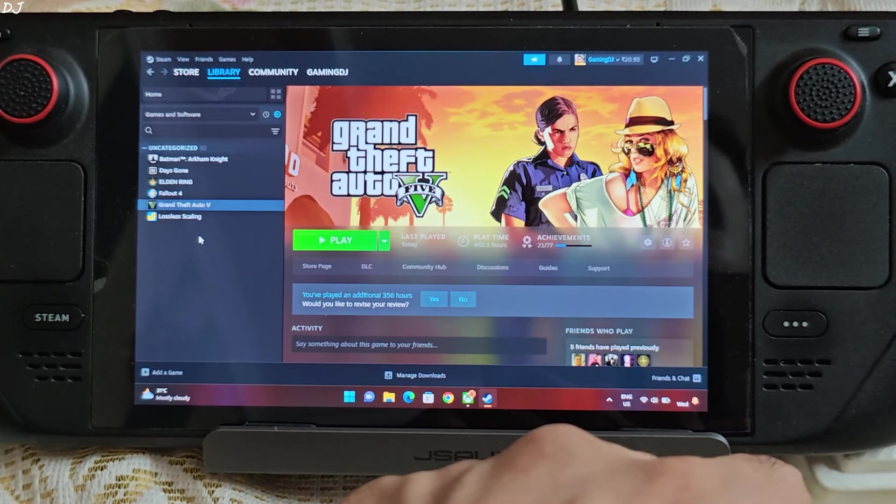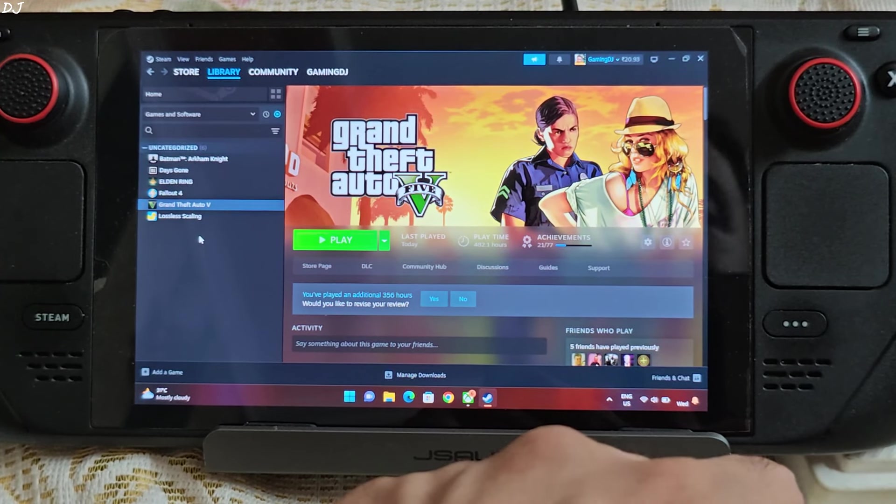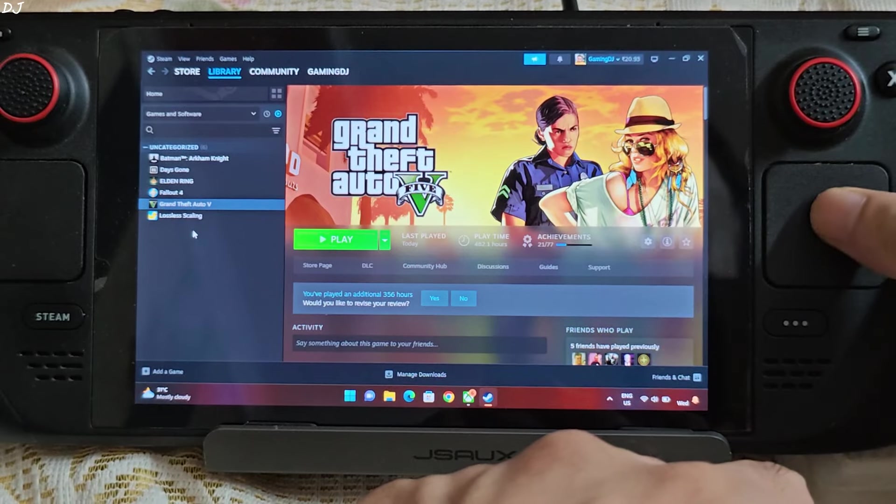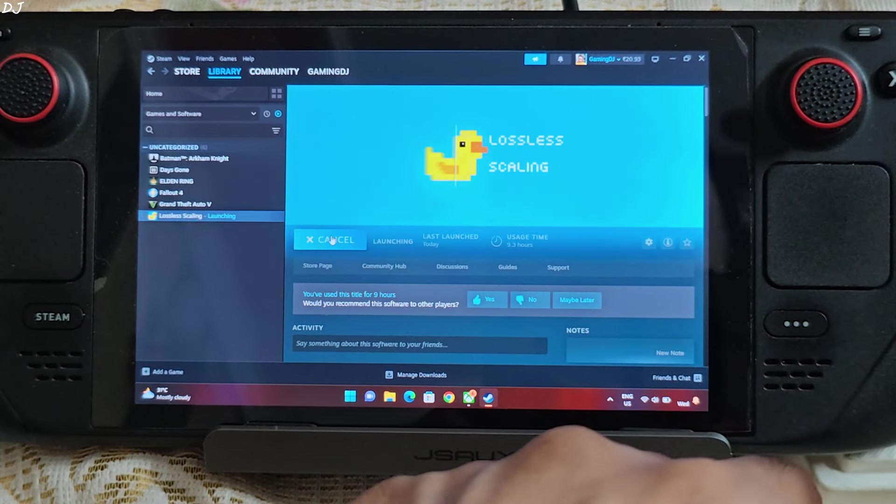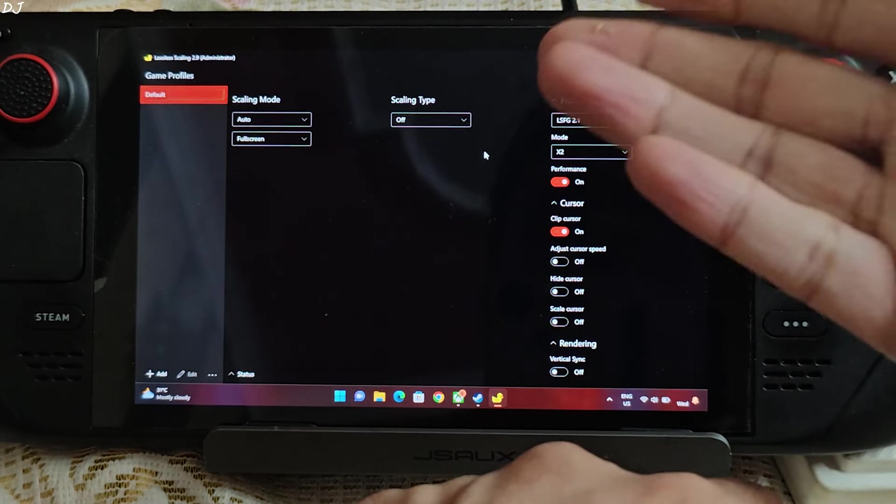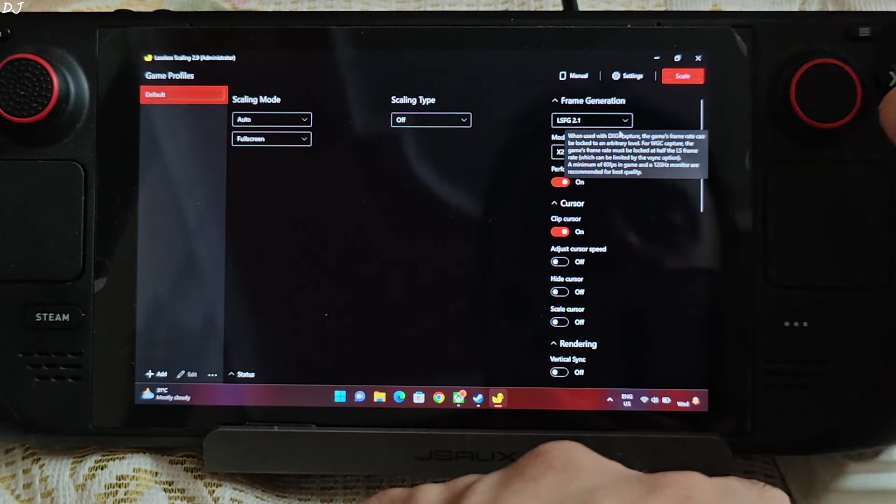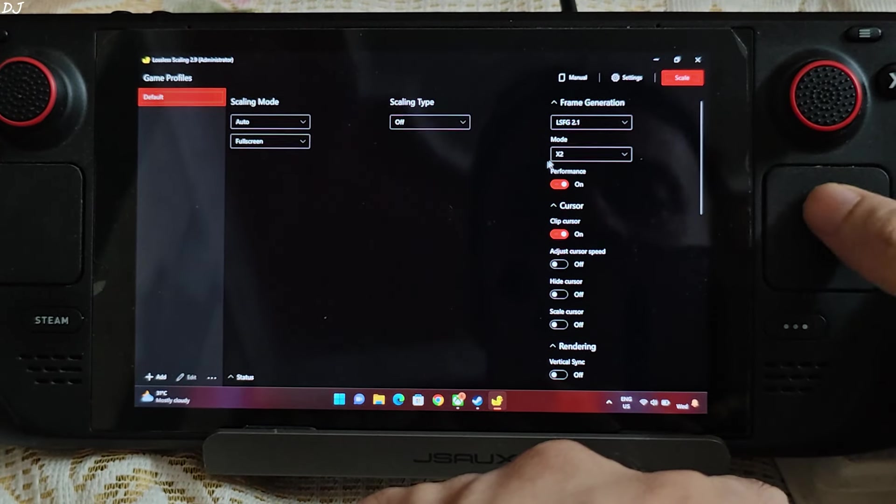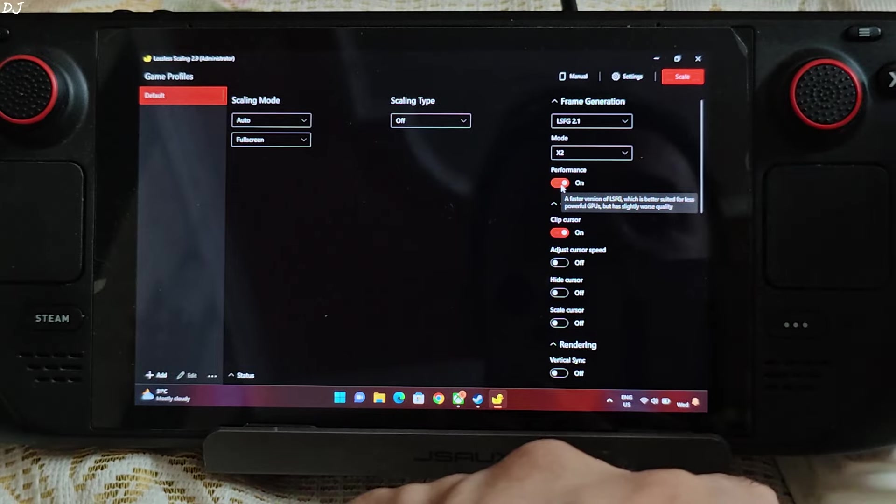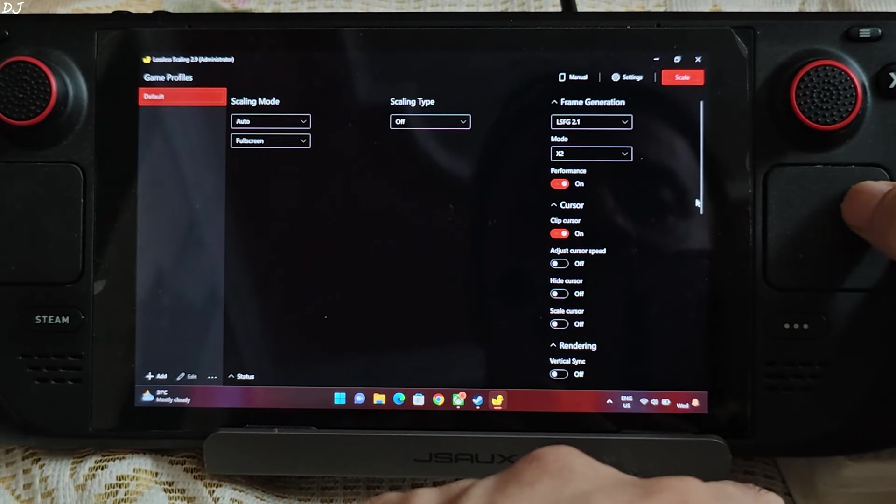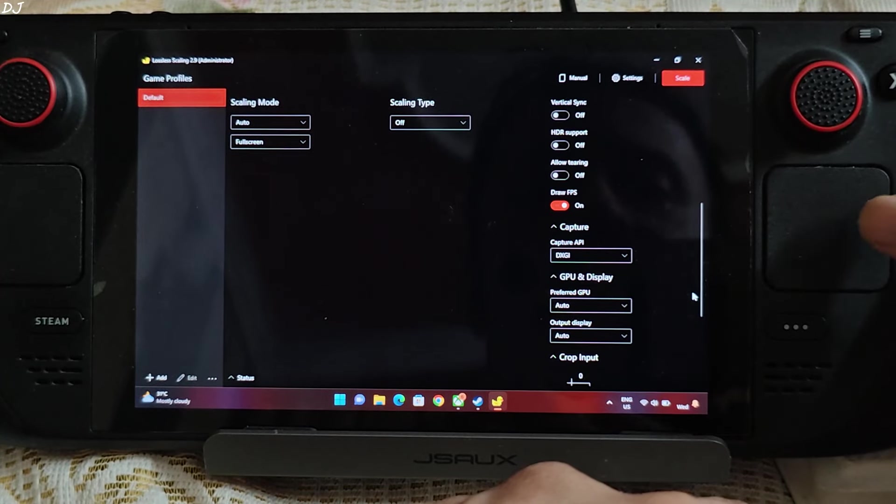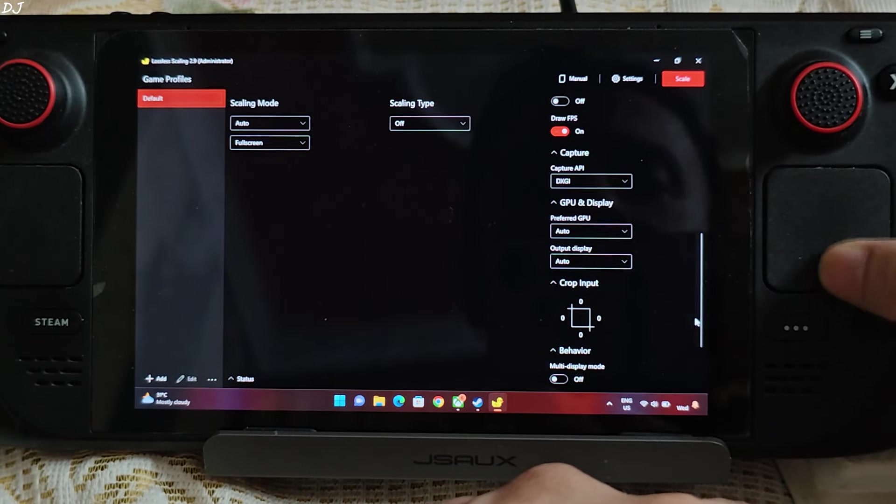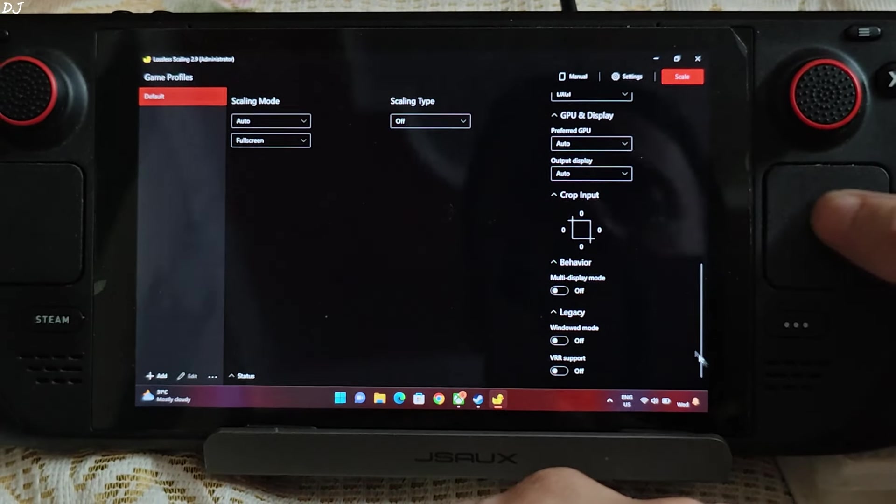Okay, I will kick things off in GTA 5. It's the Steam version of the game. First I will be running it without LSFG. I will launch lossless scaling application. Need to keep the app running in the background. It works as an overlay. Not using any of lossless scaling subscaling algorithms. LSFG 2.1 selected from the drop-down bar under frame generation. X2 Frame Generation mode. I have enabled the performance mode. It is for weaker GPUs. Clip cursor setting enabled. Draw FPS setting enabled. Capture API DXGI.